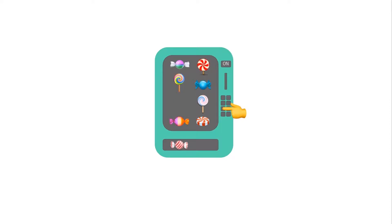Smart contract platforms store the latest state of a smart contract. Let's see how a state transition works by using the vending machine as an example. Imagine a very simple vending machine where you can just buy one item for one dollar at a time — no change. This machine would just have two states: OFF and ON.